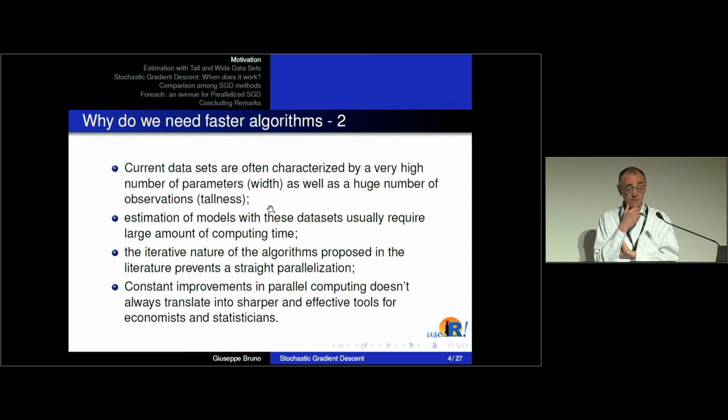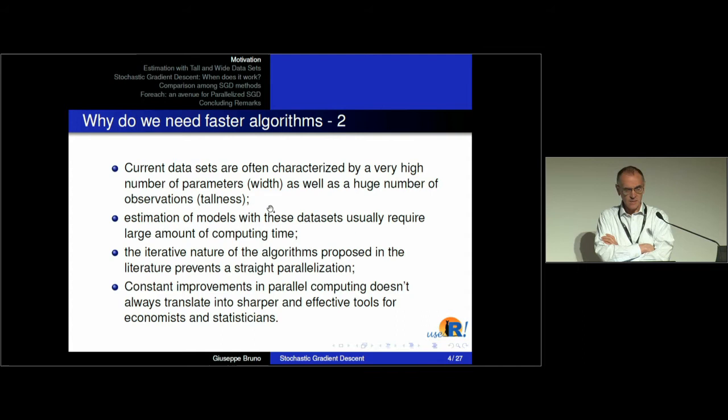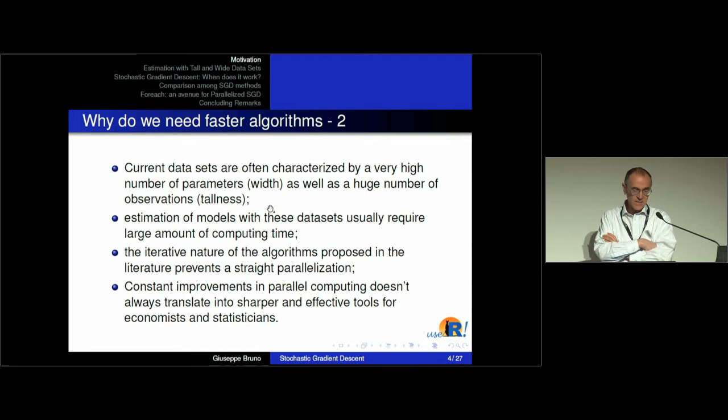The iterative nature of stochastic gradient descent prevents us from straightforward parallelization. So this problem doesn't lend itself to a straightforward parallelization. And even if we have a constant improvement in parallel computing hardware, these improvements do not translate immediately into effective tools for economists and statisticians.